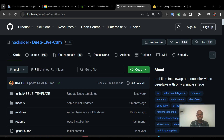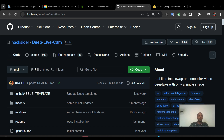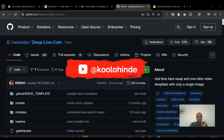Hello everyone. In this video we are going to install Deep Live Cam so we can change our face. All the links for this tutorial will be in the description of this video. The first thing is: if you have any version of Python on your computer, you need to remove it. The recommended version is 3.10.